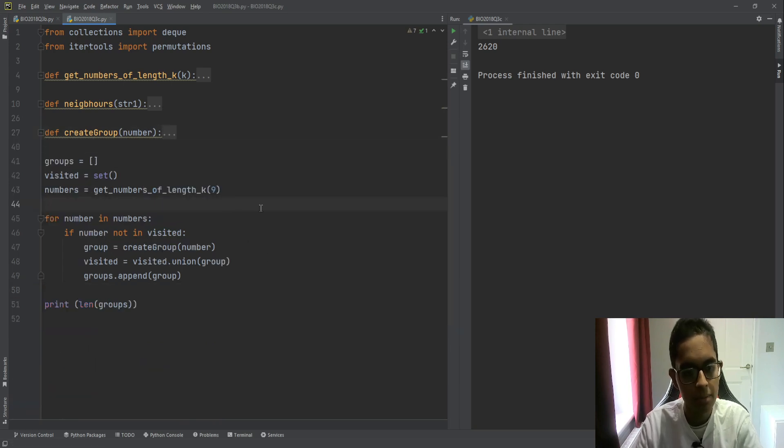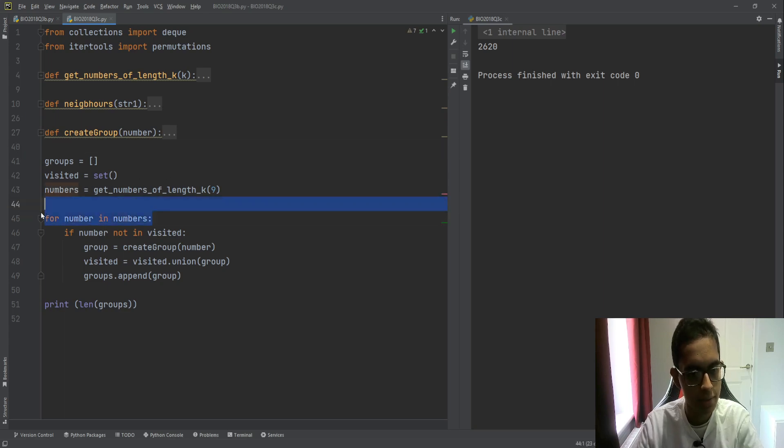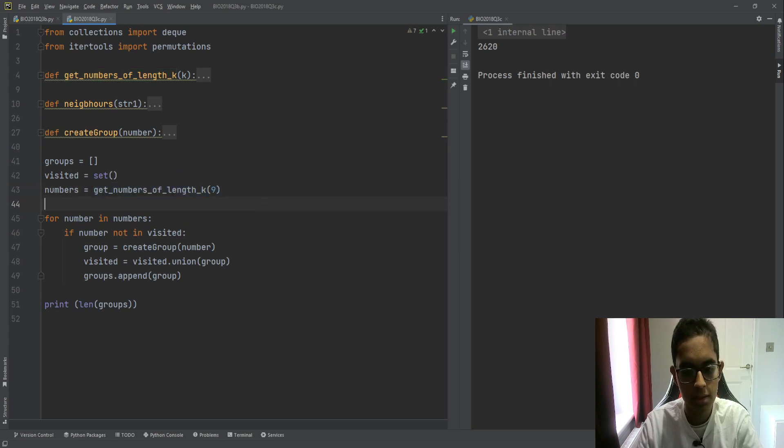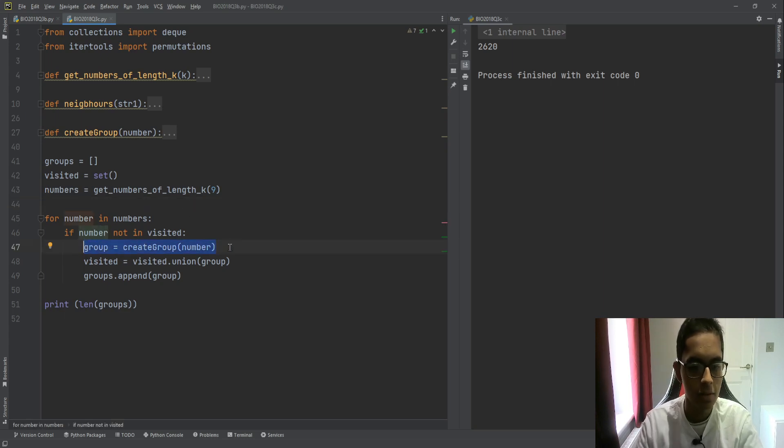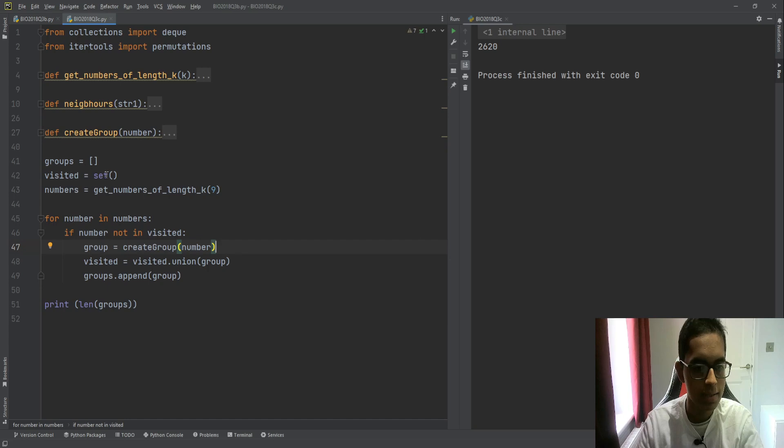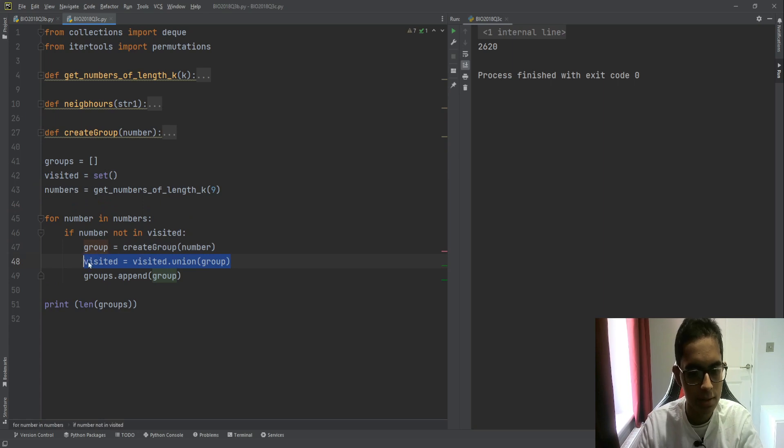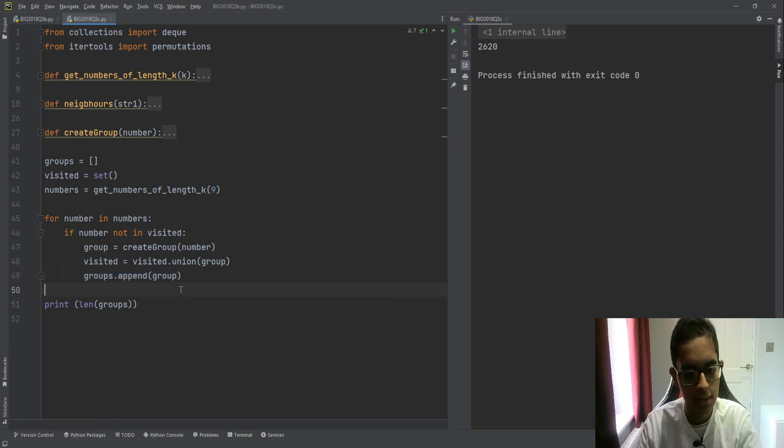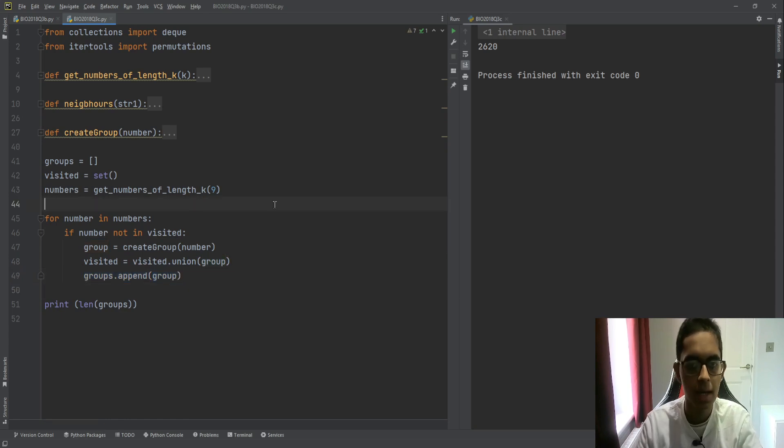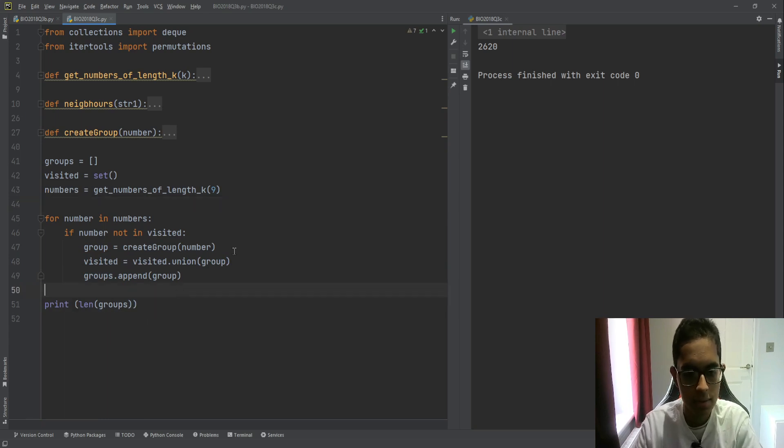And now our problem becomes much easier. Because what we need to do is, we just need to iterate over every single number. Remember, numbers are all the possible permutations. We need to iterate over every single number, and we need to form a group of that number. And now, the only case where we form the group of the number is as long as the number has not already been visited. Now, if the number has not been visited, then we need to update visited with that group. And then, finally, we need to update groups to contain this group as well. And then, we repeat this for every single number, and this gives us all the possible groups for length of k.